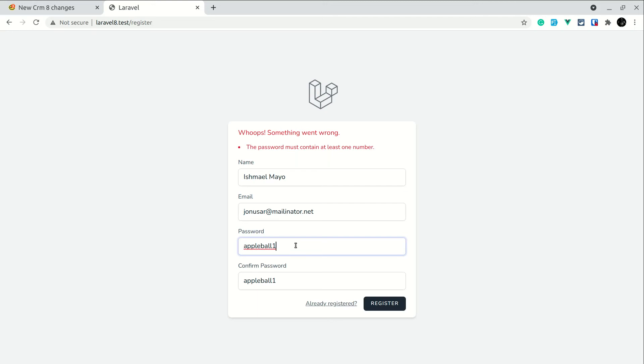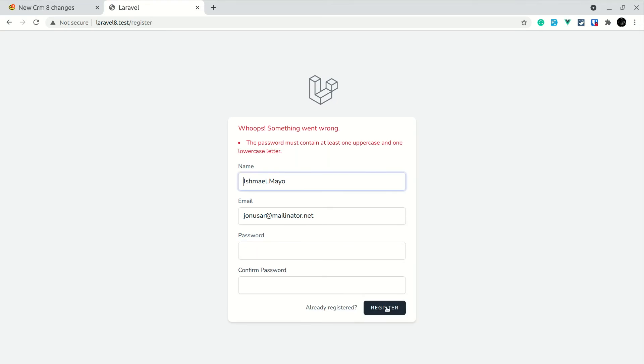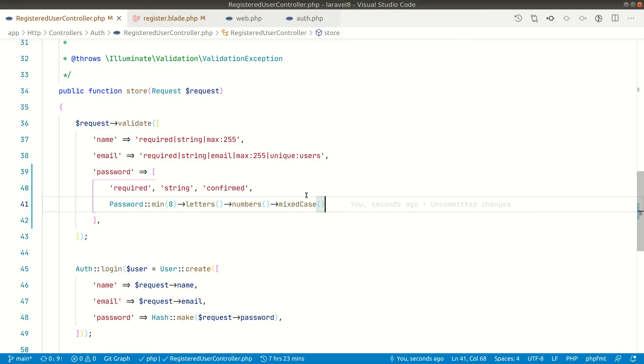If I try to register here you can see the password must contain at least one uppercase and one lowercase letter. So this is also validated.